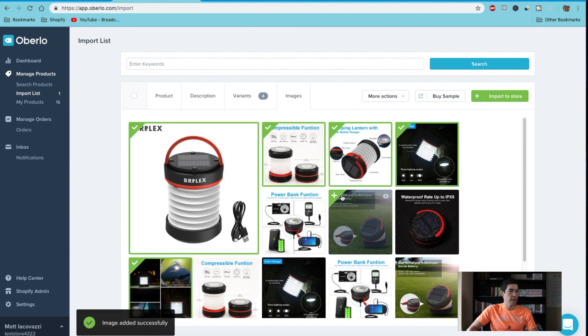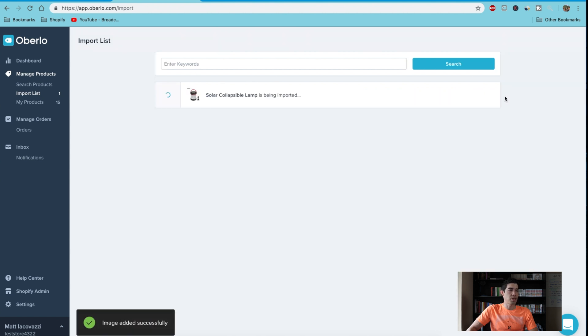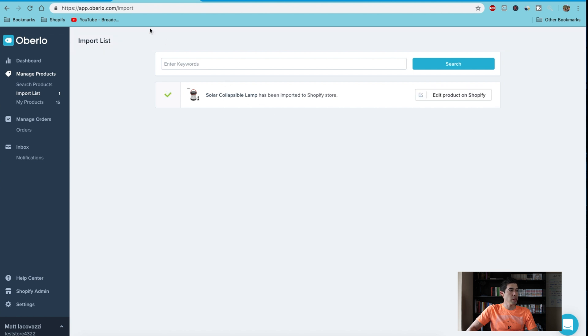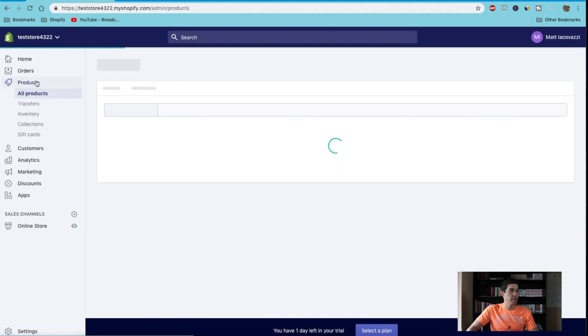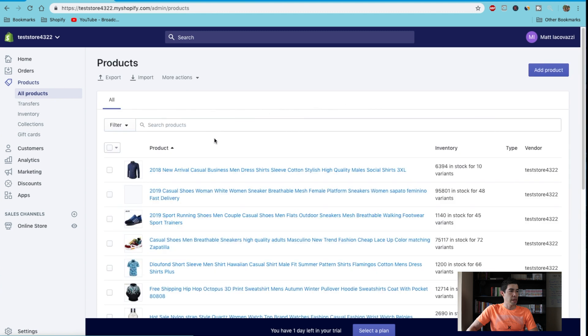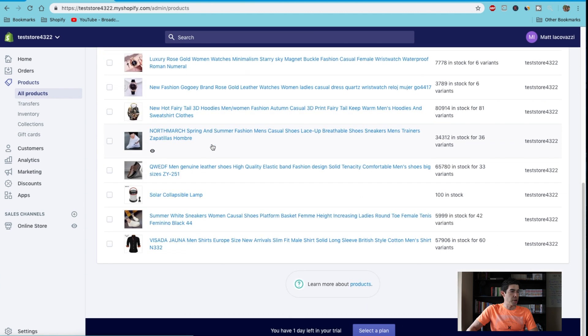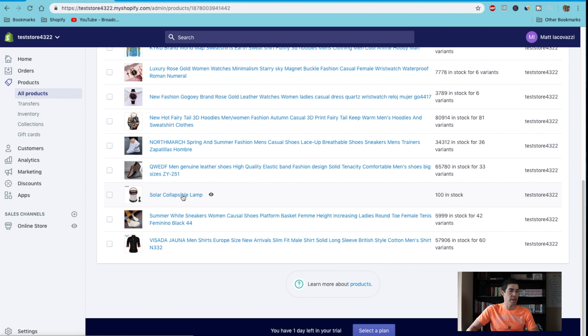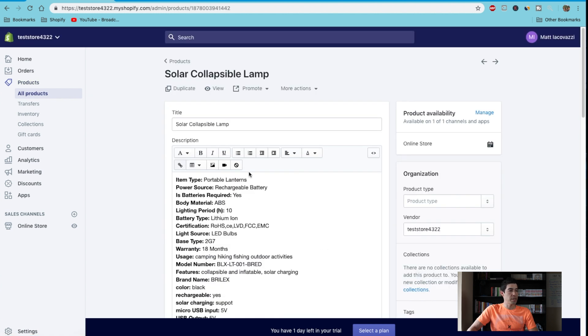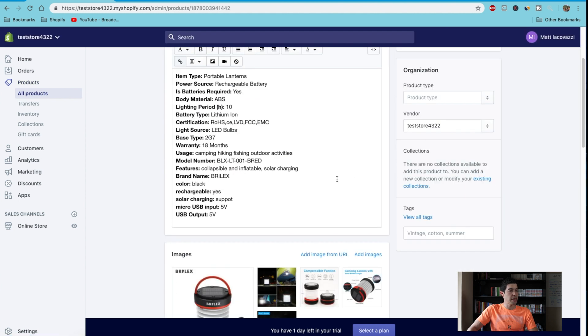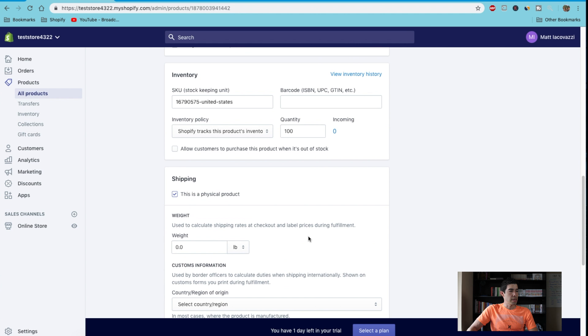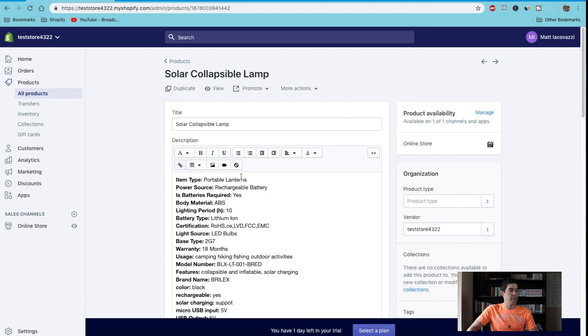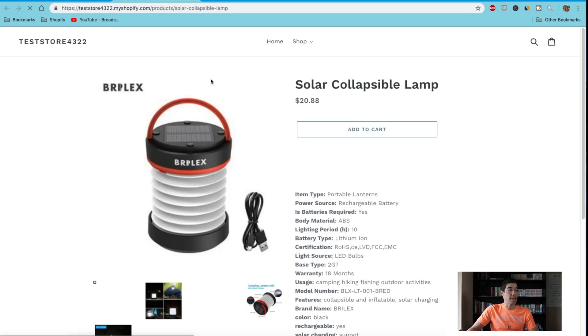You just hit import to store, and once it's done, you can go back to your store, go to Products. I've already added a bunch, but here it is: solar collapsible lamp. It just imports exactly what you did here. We can hit View, and that's it. That's how you import—super simple.